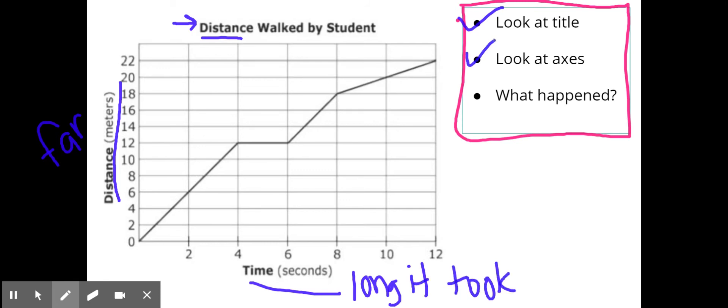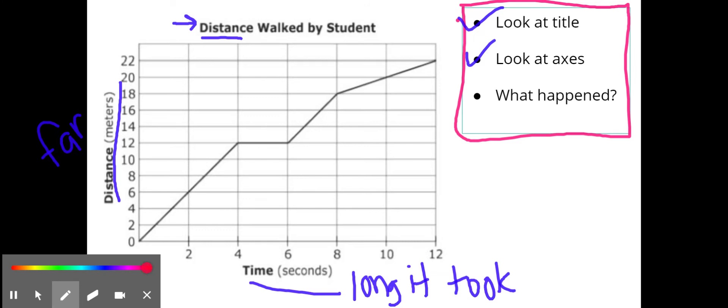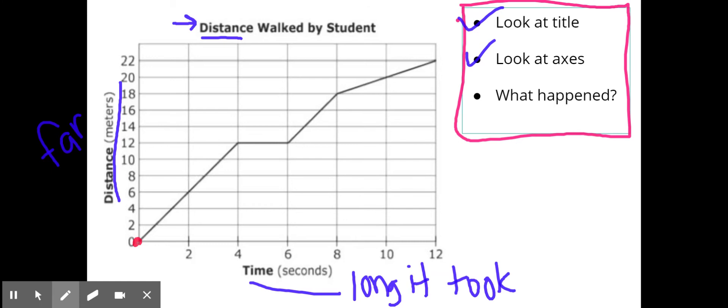All right, so now what happened? If I'm looking, he started from here and I noticed that he just goes away. He never comes back because we end up here at 22 meters away. Again, I'm looking right here at this axis to find that. So I know he's walking away from where he started from.